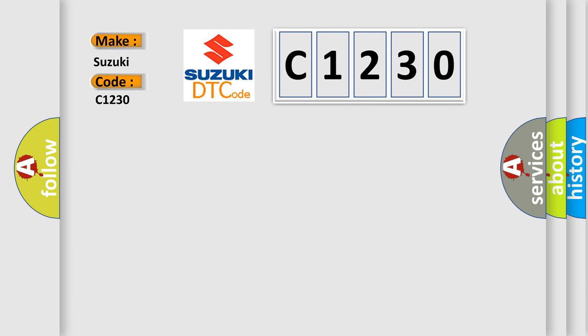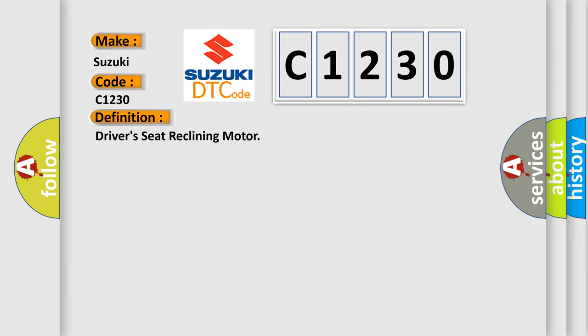The Suzuki car manufacturer's basic definition is driver's seat reclining motor.